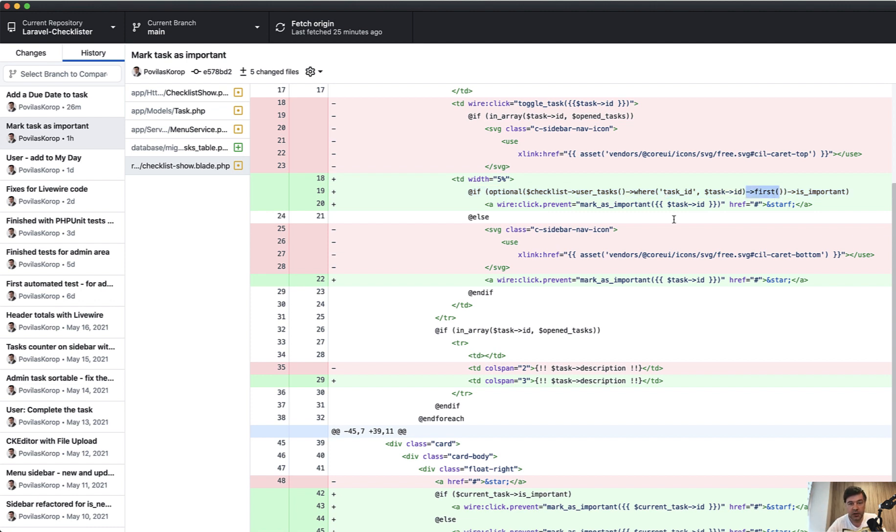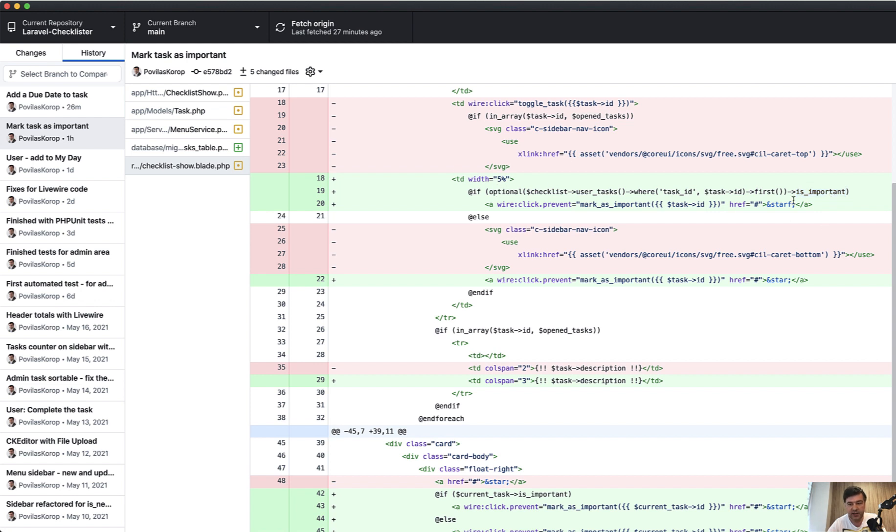Here we have Laravel helper called optional. Optional means that it may not exist, and if it doesn't exist, this is_important will not throw an error. Otherwise, if we do without optional and that task doesn't exist, it will throw an error that is_important doesn't exist on null object.